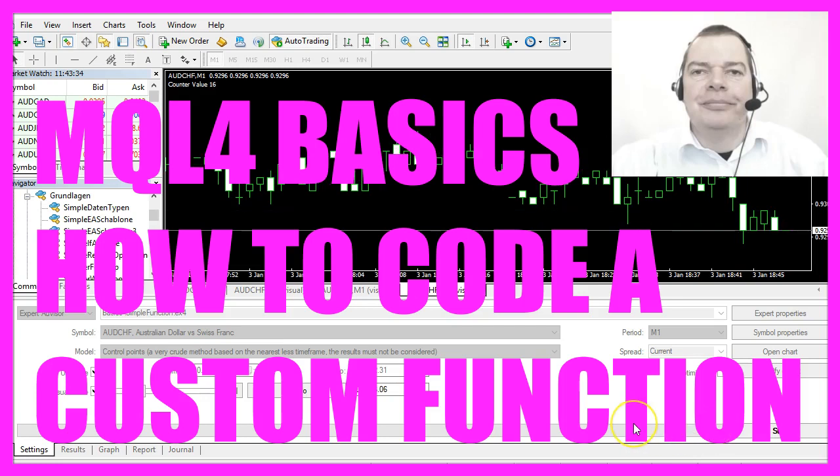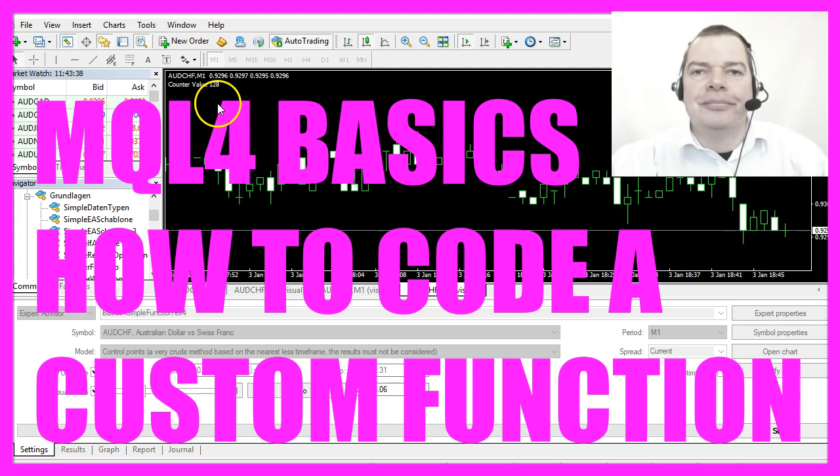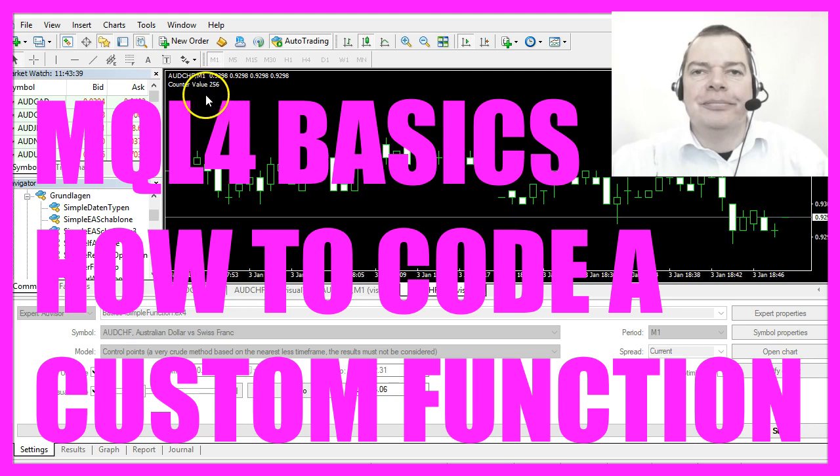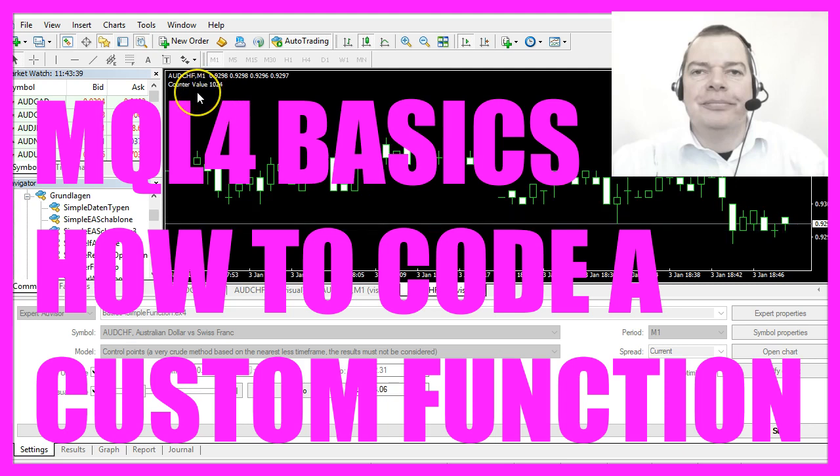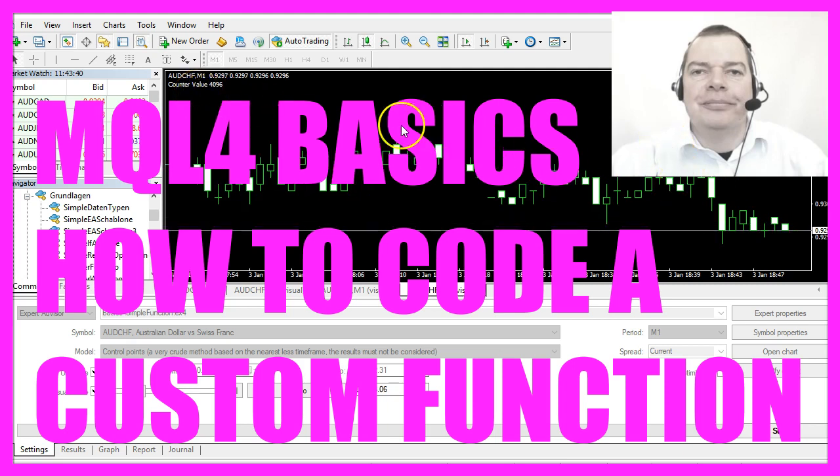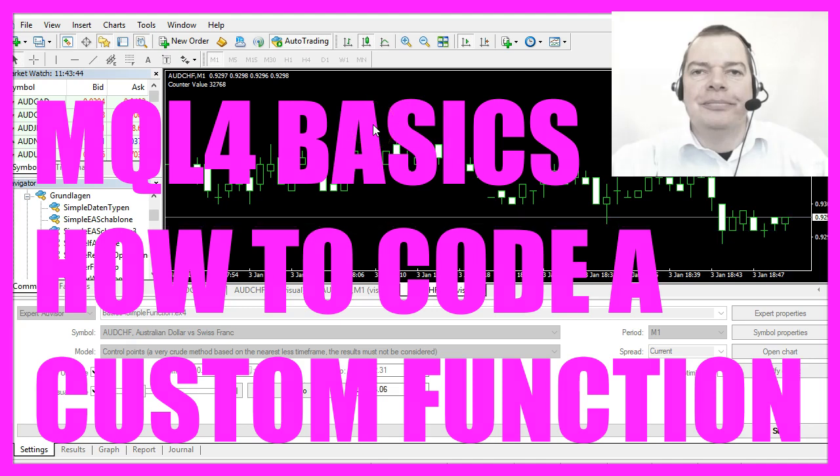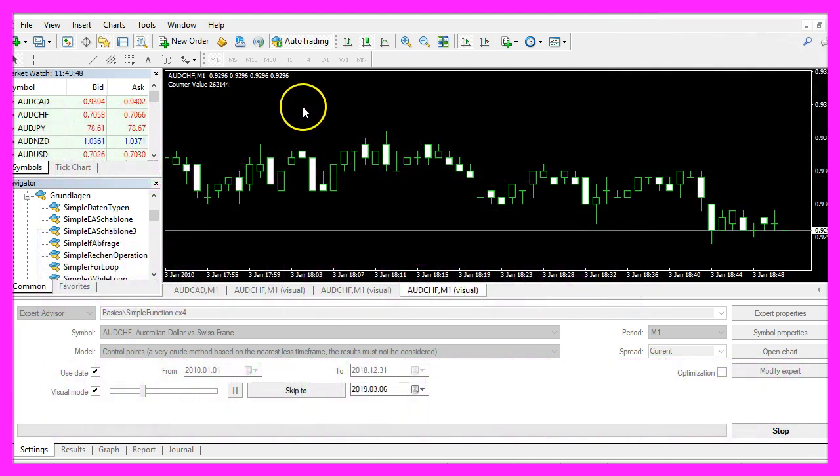In this video we are going to create a custom function. In our case, the function will double a value each time when the price changes, so let's find out how to do that.